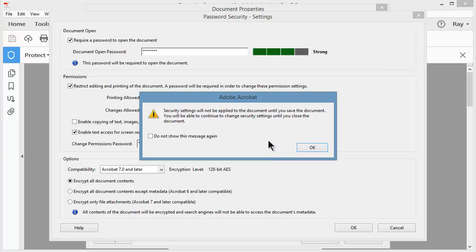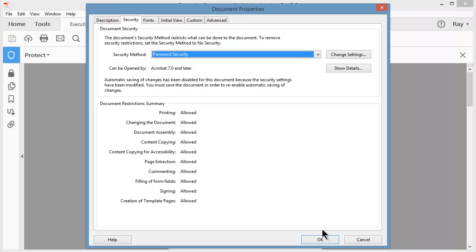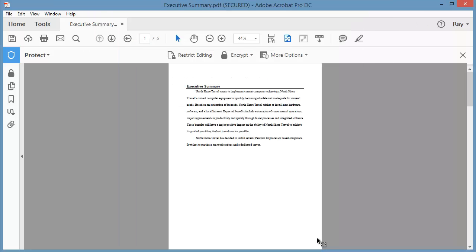And just one final warning here about how the document won't be completely secure and locked down until I close and save the document. So I'll click OK. I'll click OK. And now I'm back at my document.